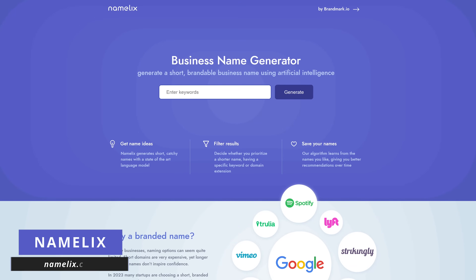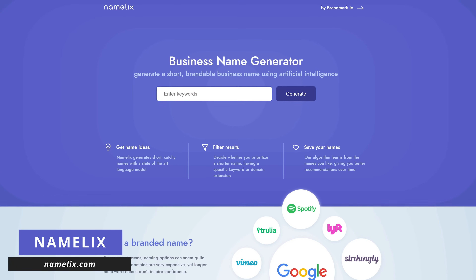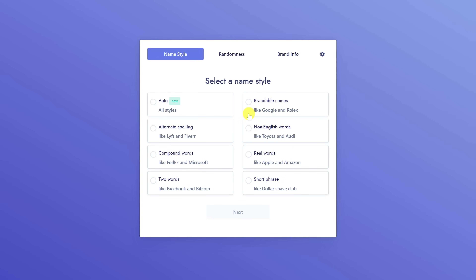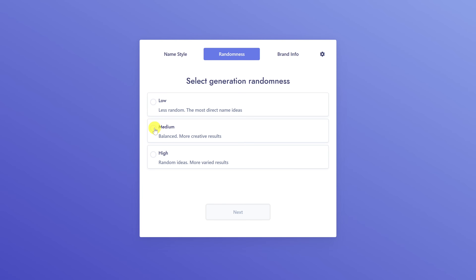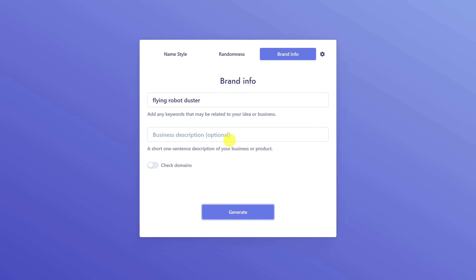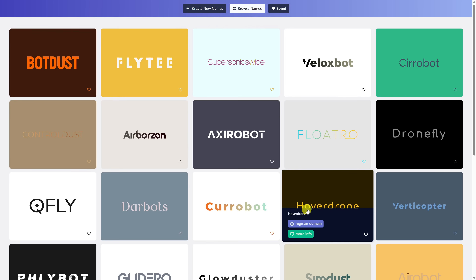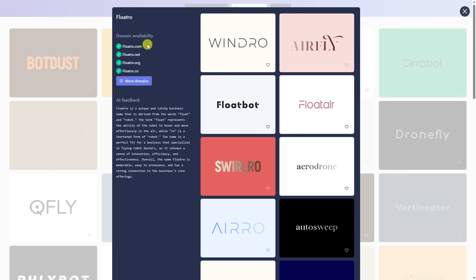NameLix at NameLix.com can help you create a brandable name for your business for free using AI. Enter keywords that describe your business or product — I'll go with Flying, Robot, Duster — then click on Generate. Select a name style; I'll go with brandable names and click Next. Select the general randomness of the names; they say medium is good for balanced results, so I'll go with that. In Brand Info, you'll see the keywords entered earlier and have the option of entering a business description. After generating, you'll see possible business names along with logos. Hovering over any of these and selecting More Info will show you which domains are available.